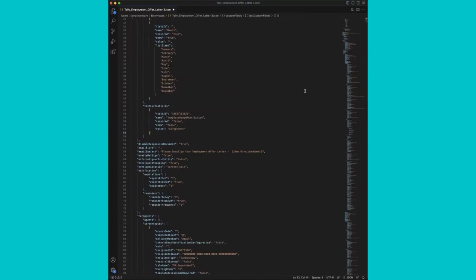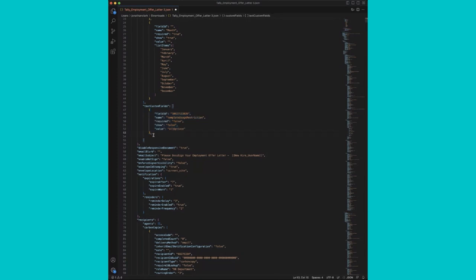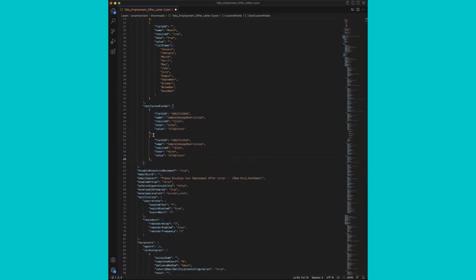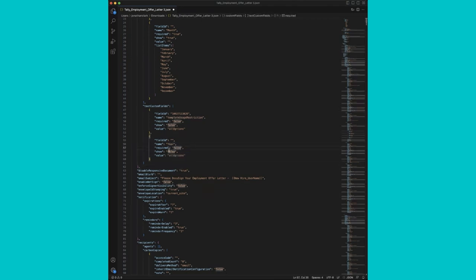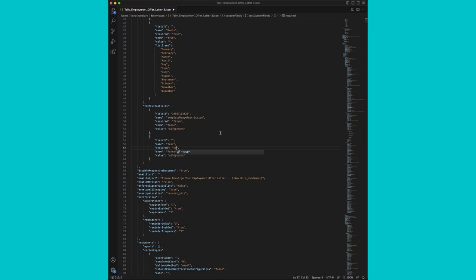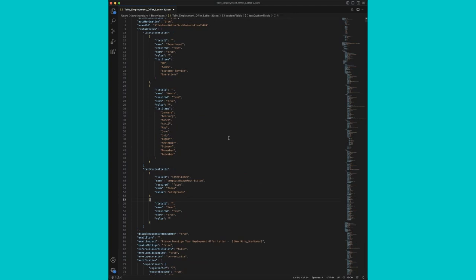Now we've got our department and month fields. Finally, we'll add a text custom field for year. So we'll add a comma after the existing default template usage restriction field. We'll hit enter and we'll paste this. We'll remove that comma. And again, we'll remove the field ID since DocuSign will automatically apply that. We'll change the name to year. Update to required true. Show true. And our value will be blank. All right. Now let's save our changes.